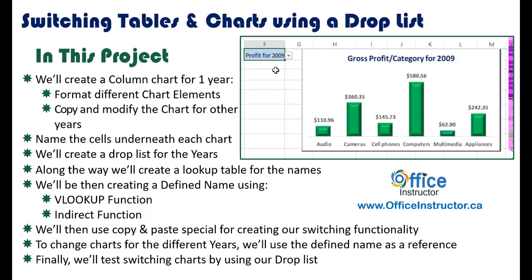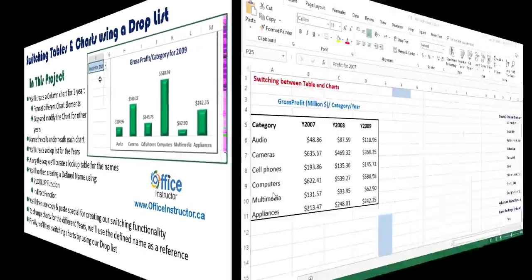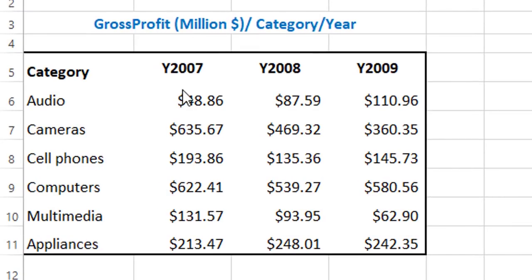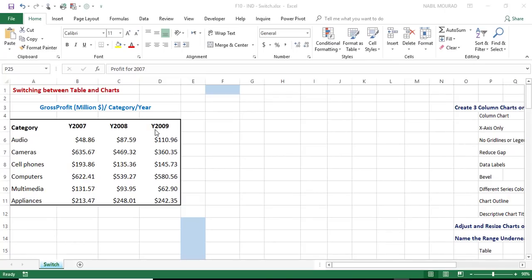We have a lot to learn, so let's see how we build our project from the ground up in Excel. In this worksheet, I have the gross profit for each category for each year. I have six categories and then the gross profit generated for the year 2007, for the year 2008, and 2009. What I would like to do is to represent the profit for each year with a column chart. Because only the source data is going to shift by one column, I'll be creating the first column chart and then copy it and then modify it.